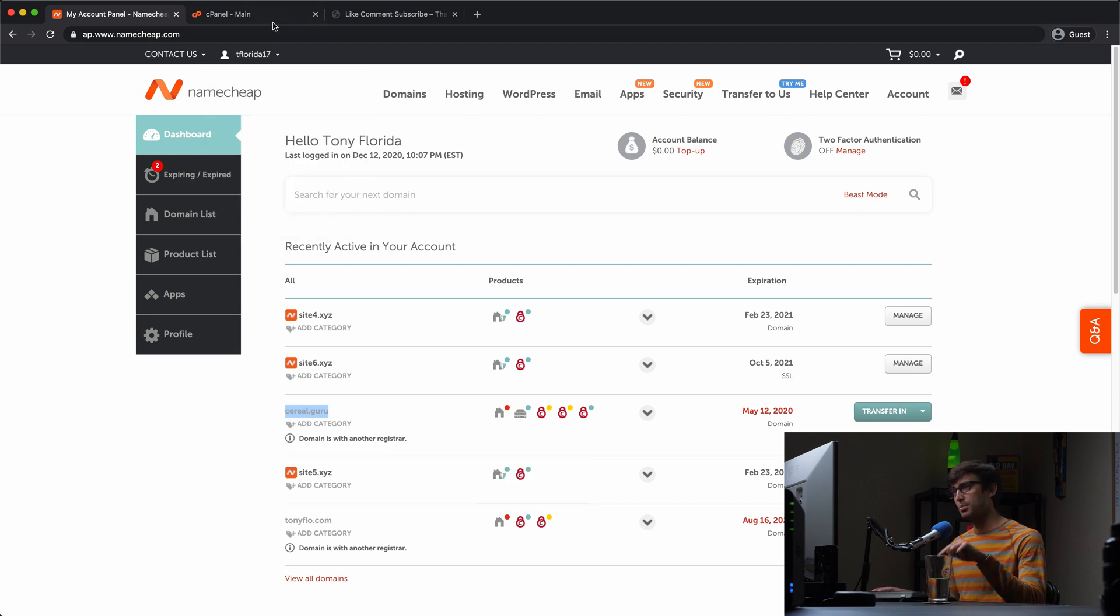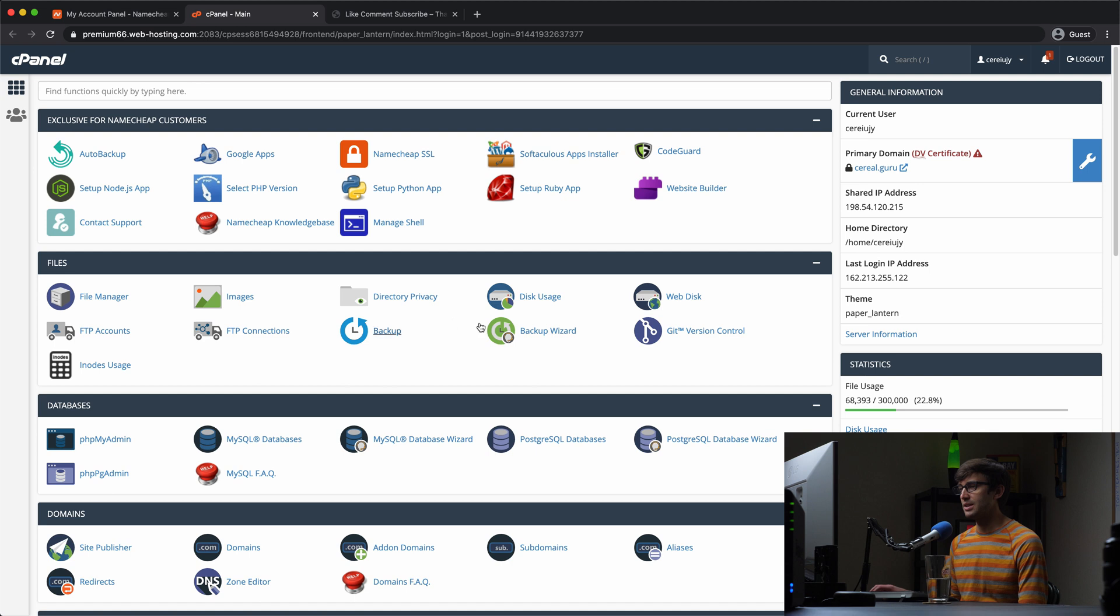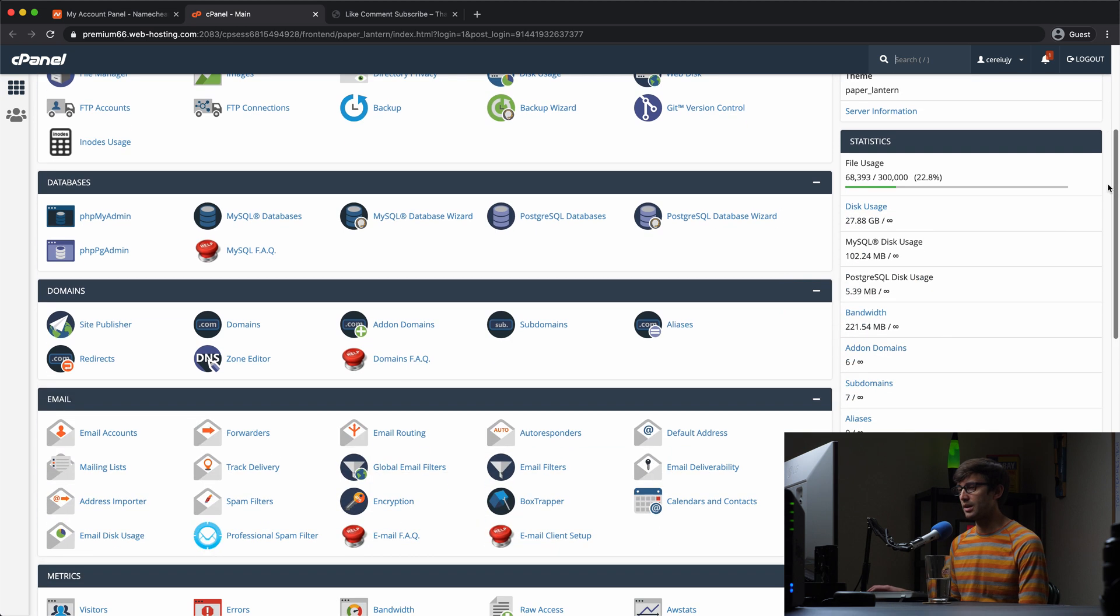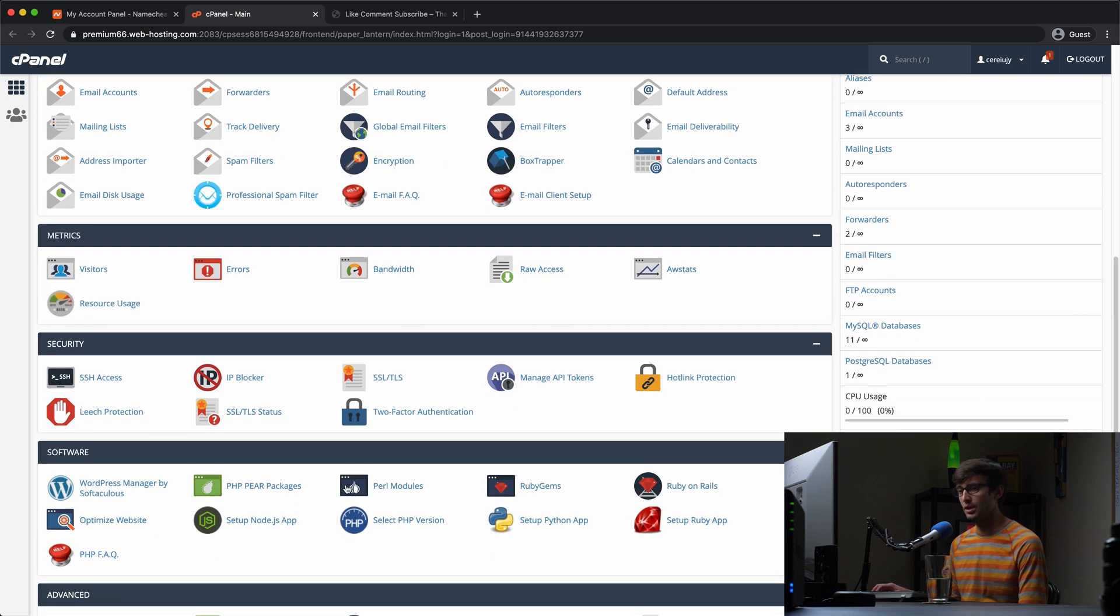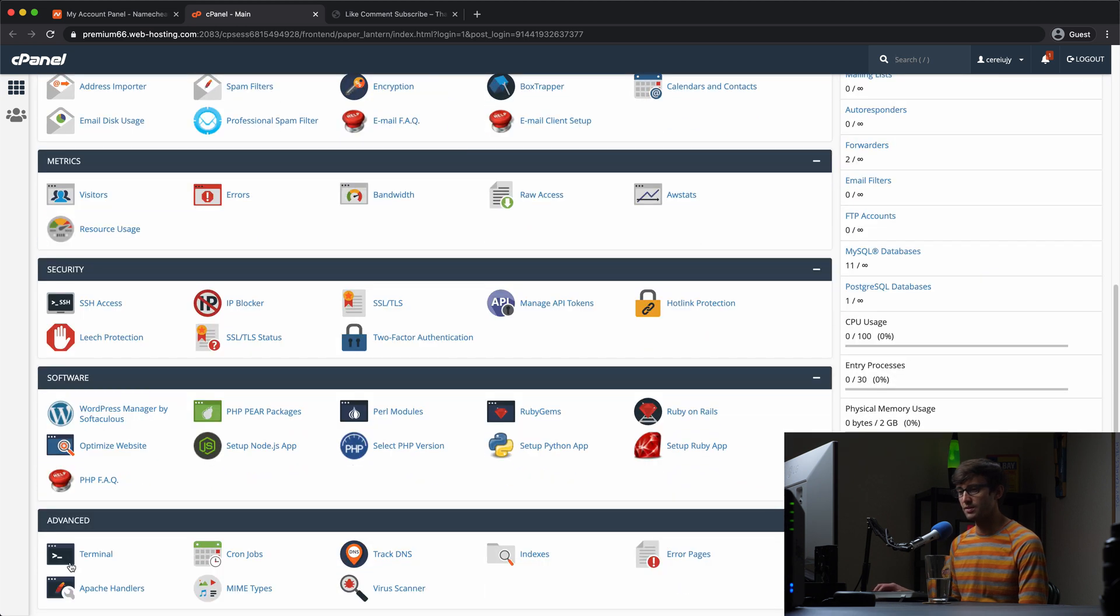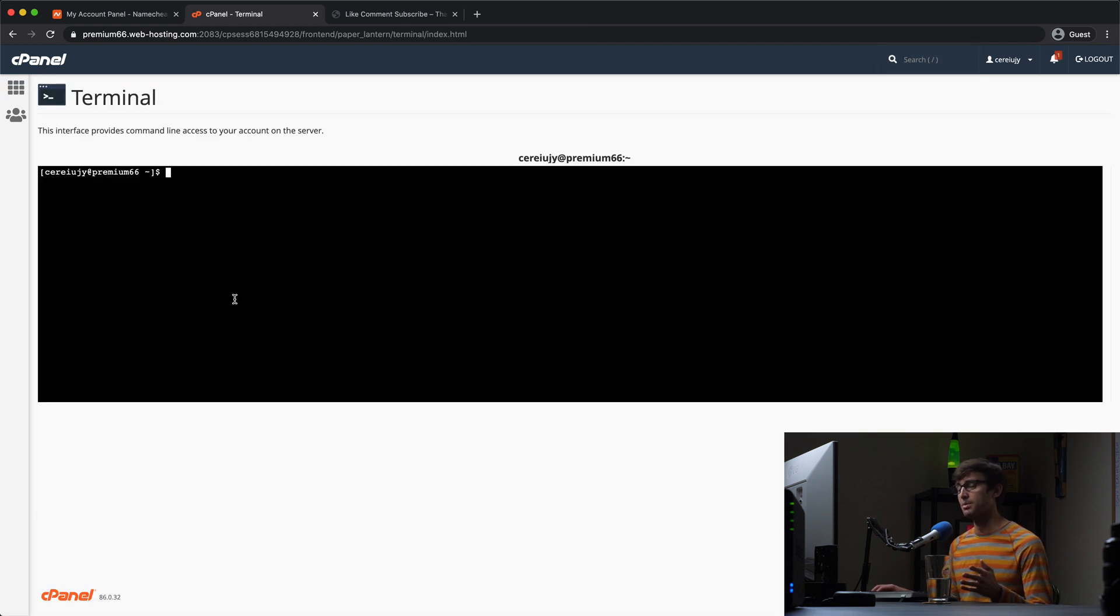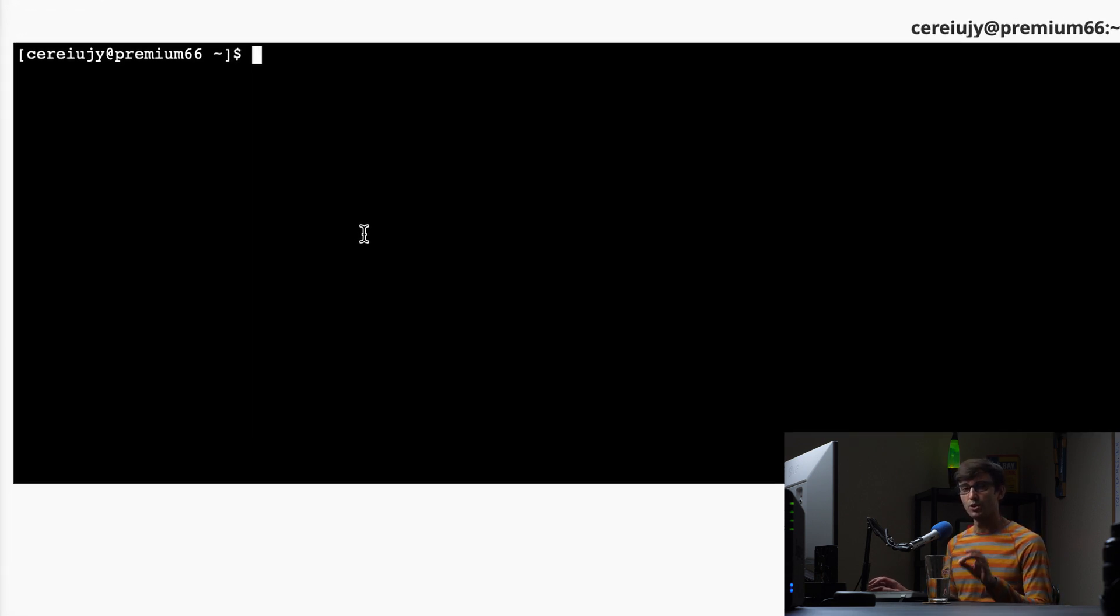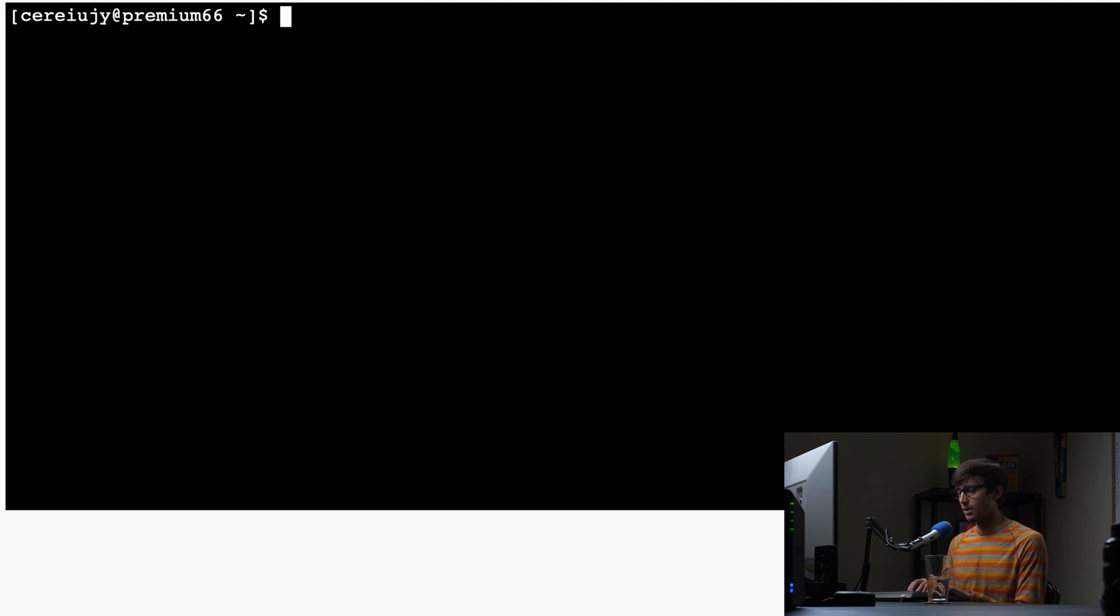So anyway, that opened up in the new tab over here. This is what cPanel looks like. And what we want to do is come down here to the terminal, which is in the advanced section. Click on that. And this is going to open up a command prompt into the server, which your websites are installed on.